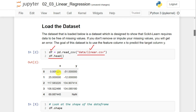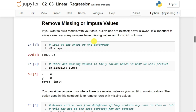Now if you look at this dataset, it has two features: one is x and another one is y. x is an independent variable and y is a dependent variable. You can also notice that this data contains some NaN values — meaning there are some missing values in the dataset. Before handling those, we check the shape: df.shape returns 102, 2, meaning there are 102 examples and two features.